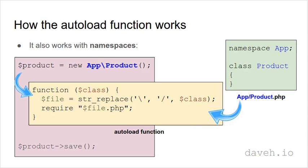It also works with namespaces. The full name of the class is passed in, including the namespace. So if we keep the class file in a folder that matches the namespace, we can organise our classes in folders that match the namespaces.